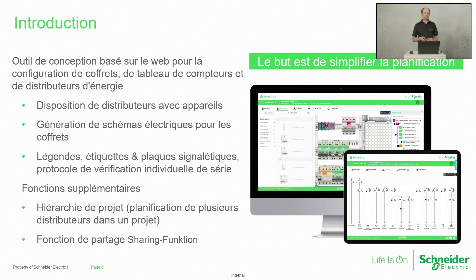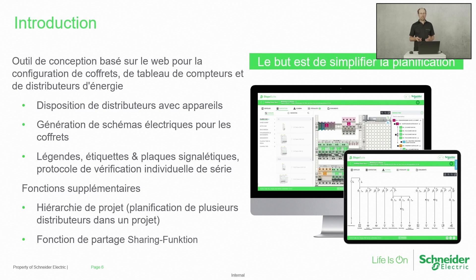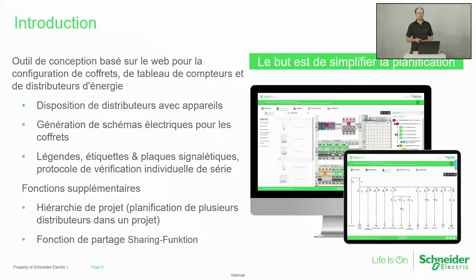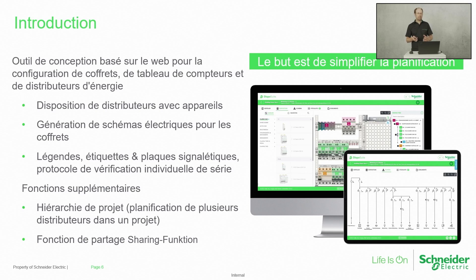Et puis aussi, si c'est demandé, un protocole de vérification individuel. On a des fonctions supplémentaires, comme il y a des hiérarchies au niveau des projets. Et ce qui est important, vous pouvez partager votre projet en extérieur ou en interne dans votre compagnie.